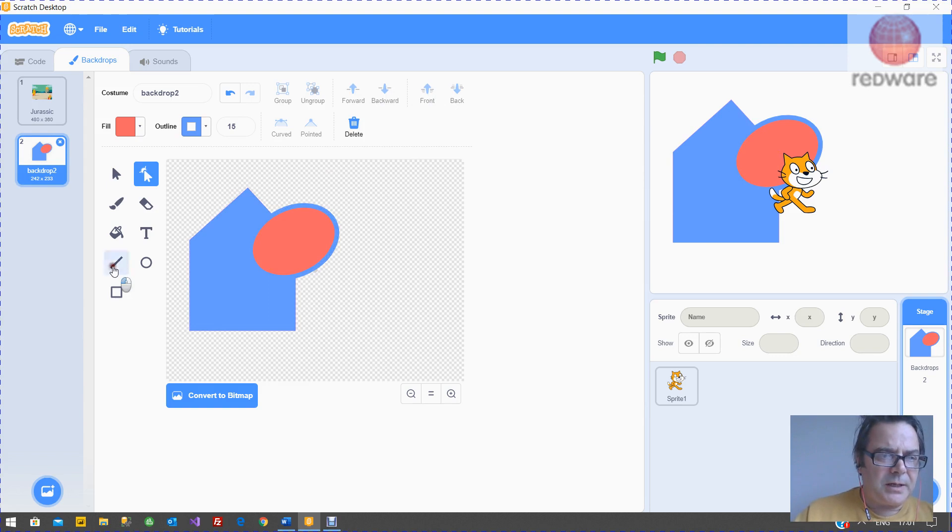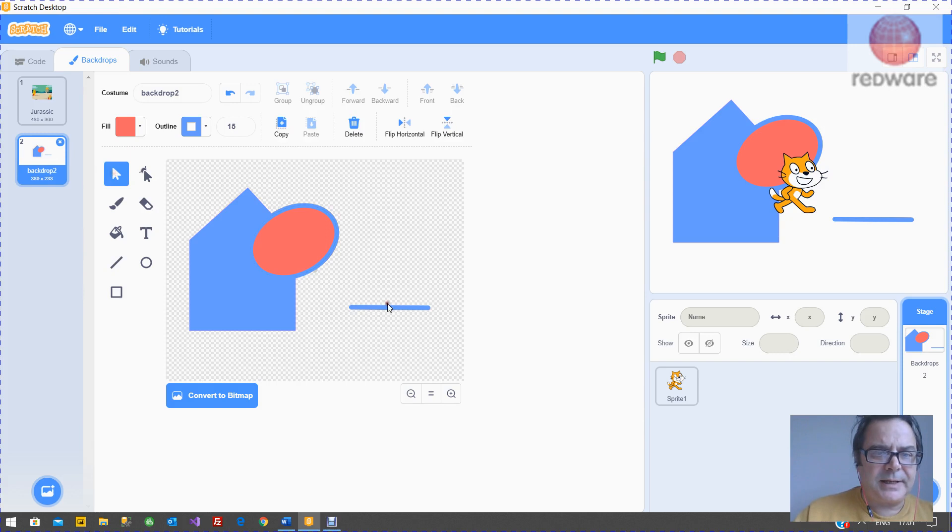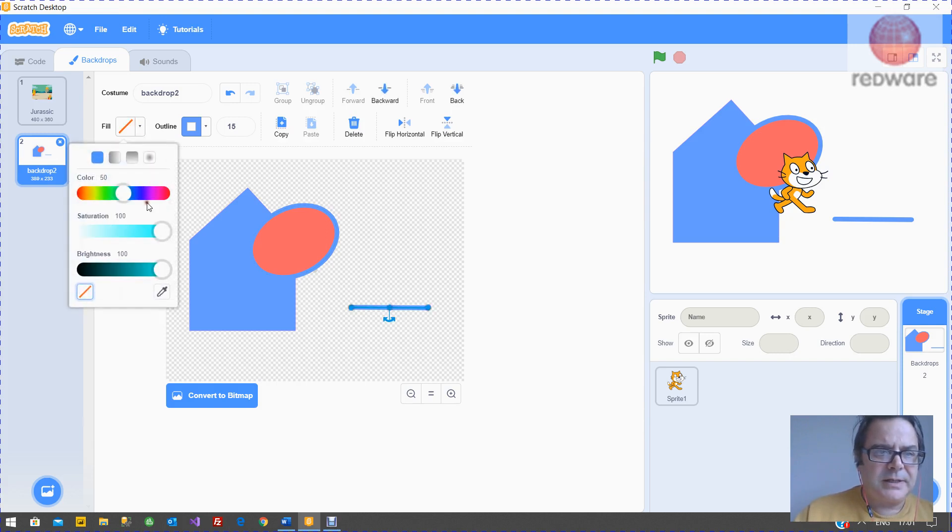Now the line lets you draw a line. Again, you can select that line and you can change the colors.